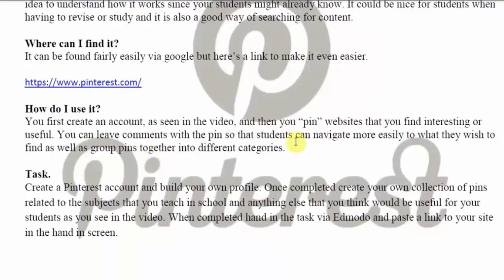First you need to create an account, as I'll show you in the video now. Then you pin websites just like you would with your bookmarks — websites you find interesting — and they will appear on your Pinterest page. You can add comments with them. This will allow students to navigate and easily find things they are specifically looking for. You can then group the pins together into different categories, organizing them for your students to navigate easily.